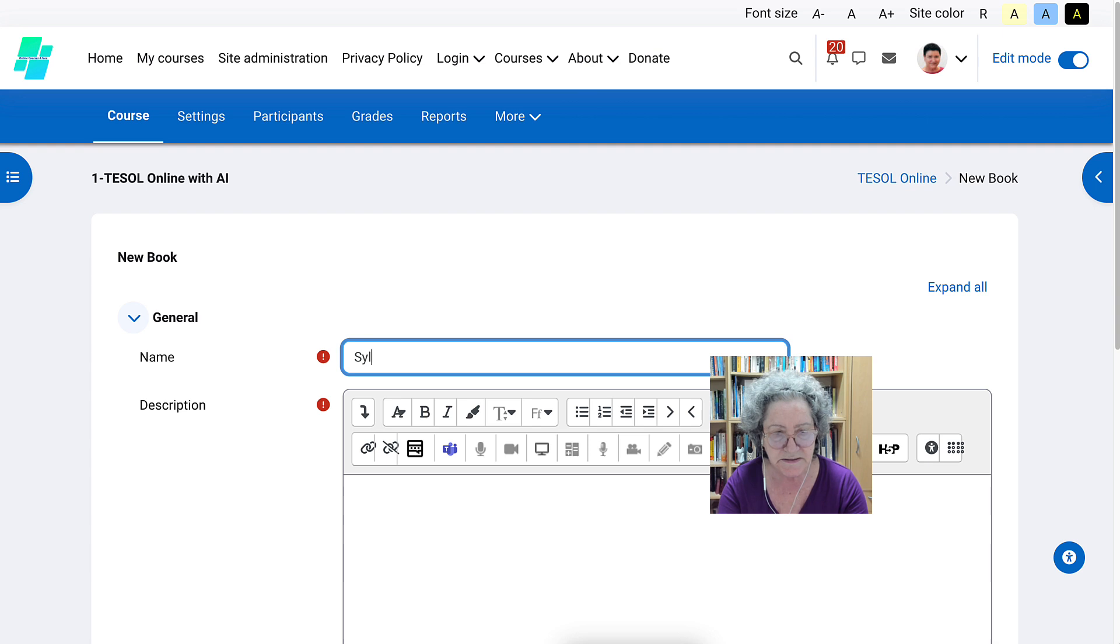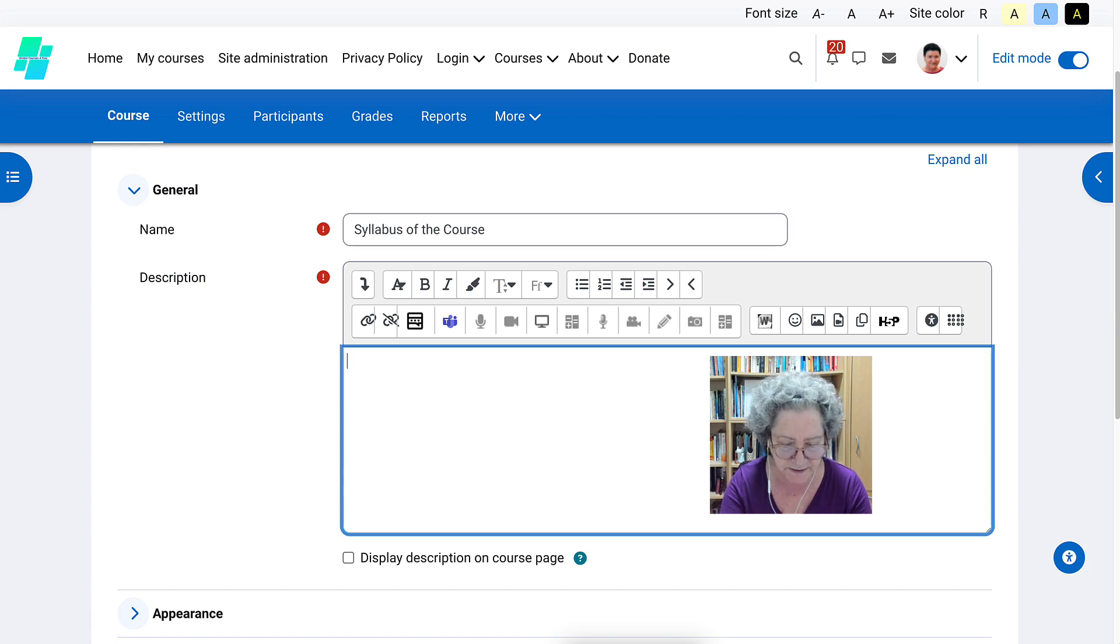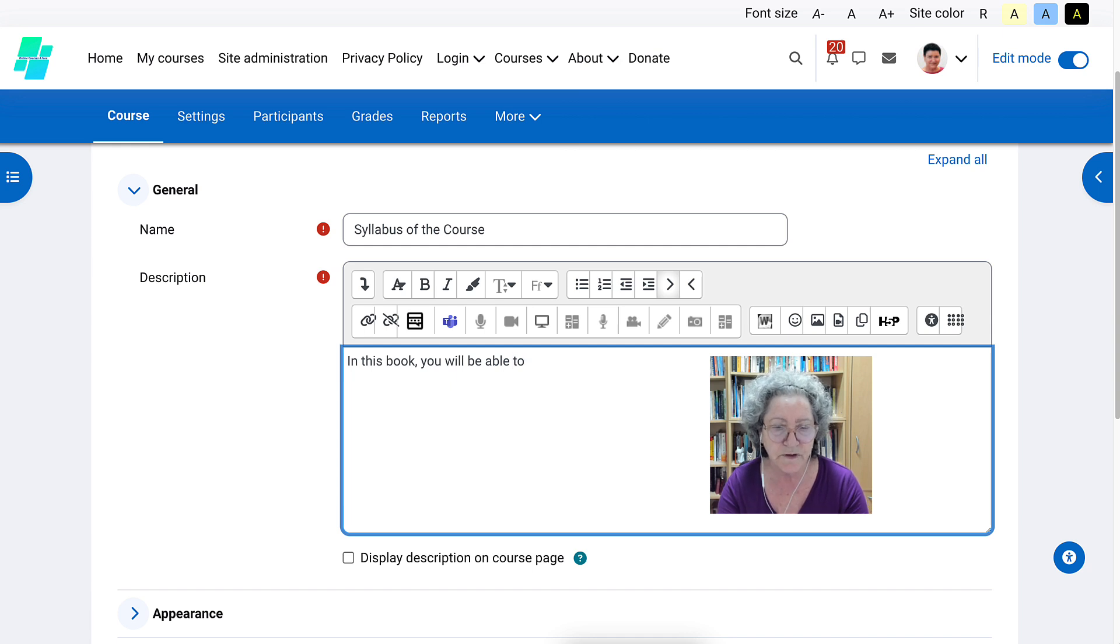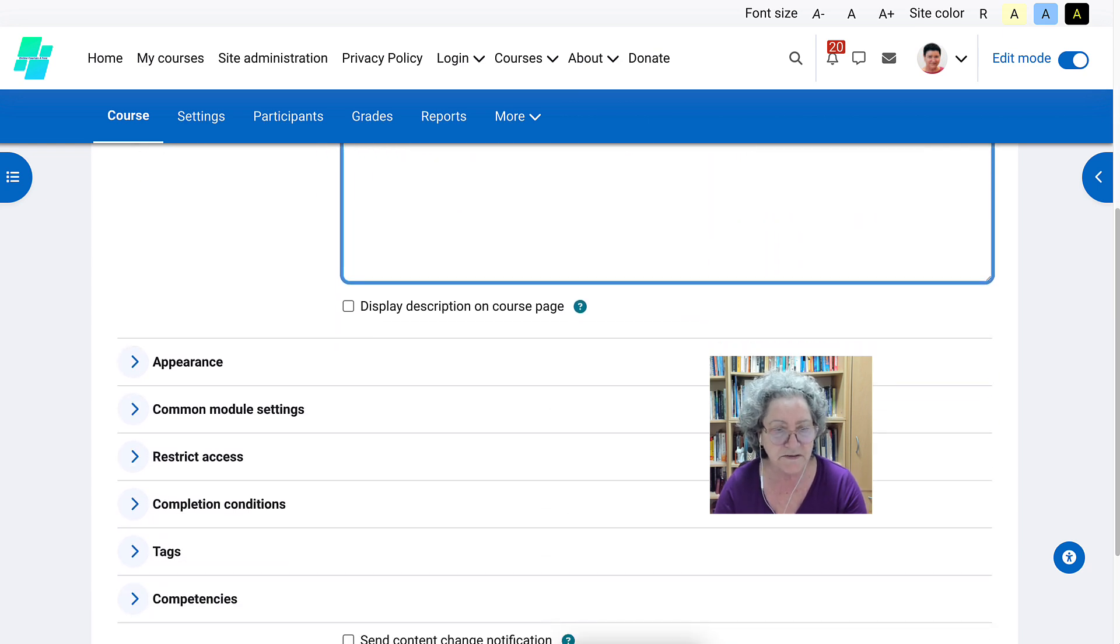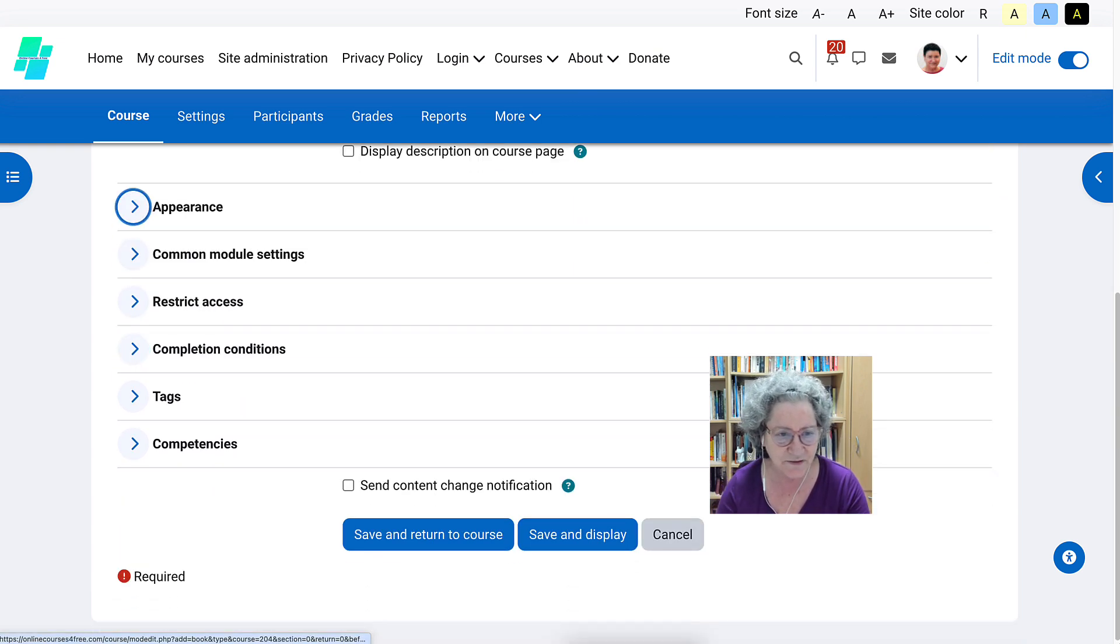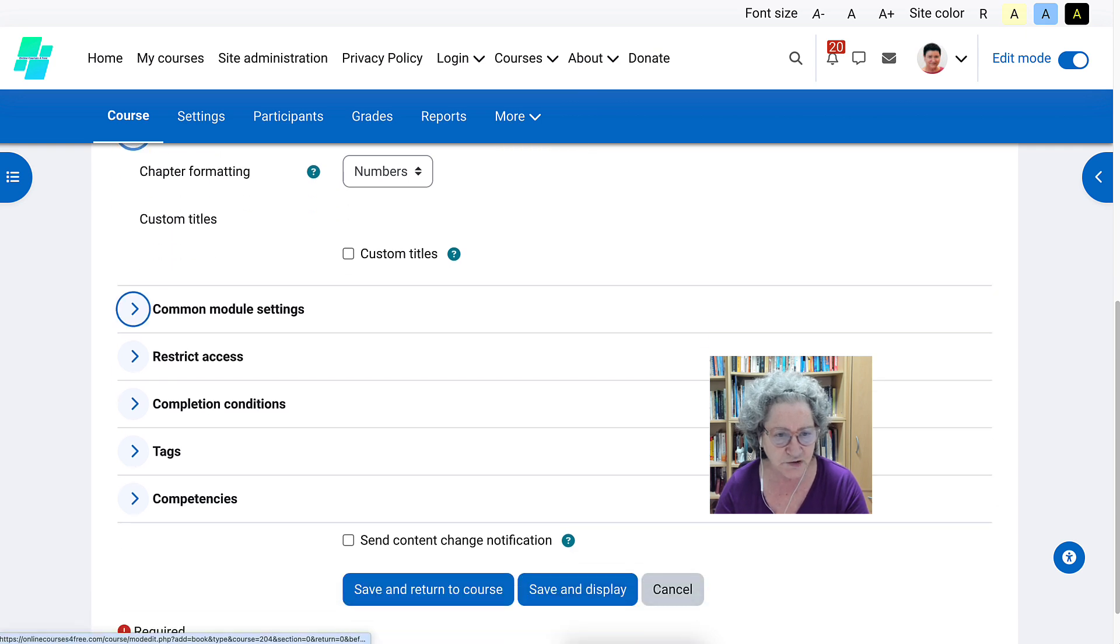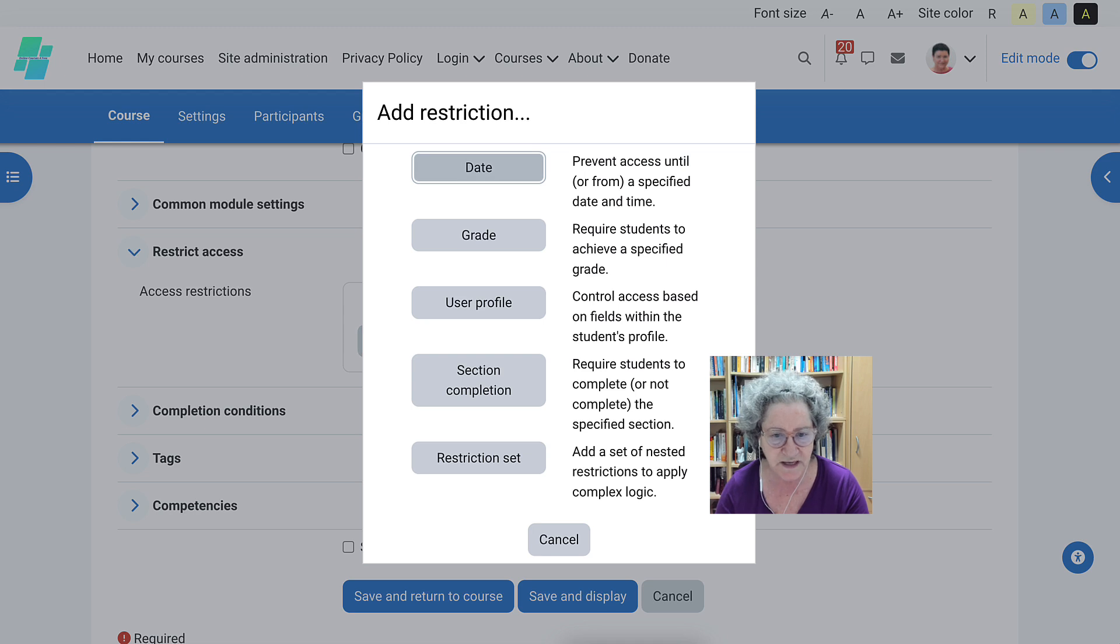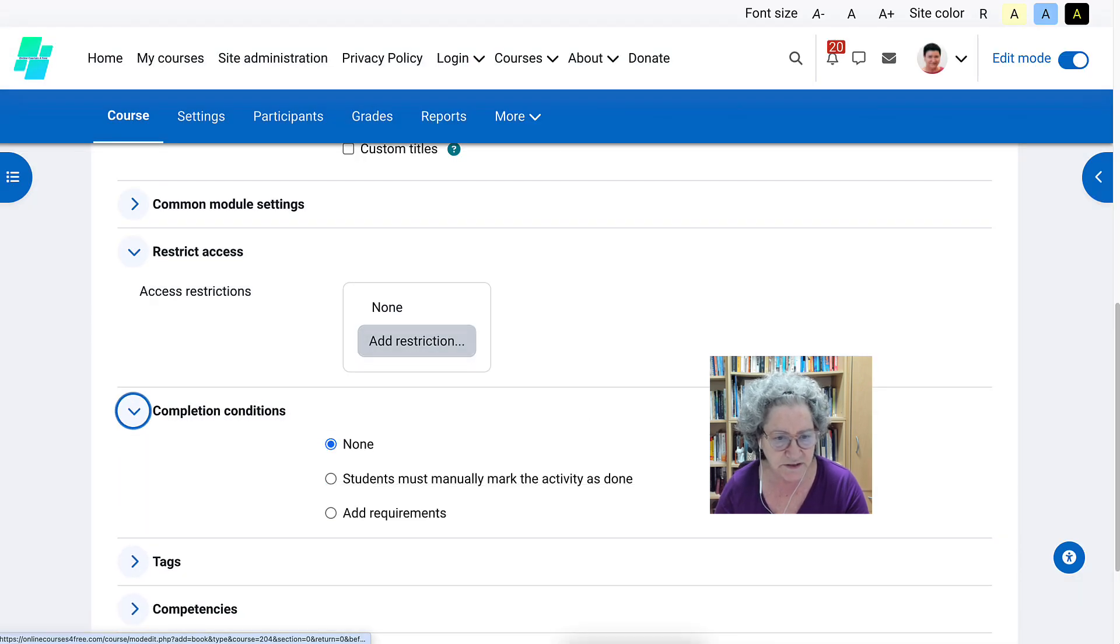In this book, you will be able to learn about the syllabus of the course. Because it is a book. They can also print it out. Of course, I can have the description or not have the description if I don't want to. That's up to me. Appearance, you can see, you can set it up. Numbers, common modules. You don't need to worry about that. Restrict access. You might want to restrict it. There are different ways of restricting access. Completion conditions. Now for these, this is really important. Please set the requirements.